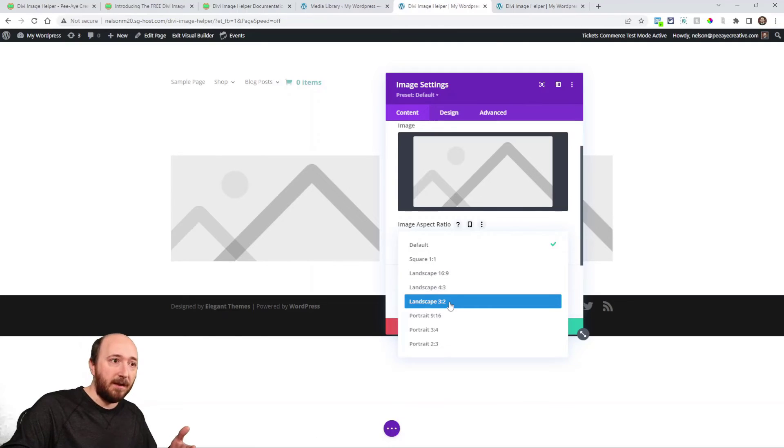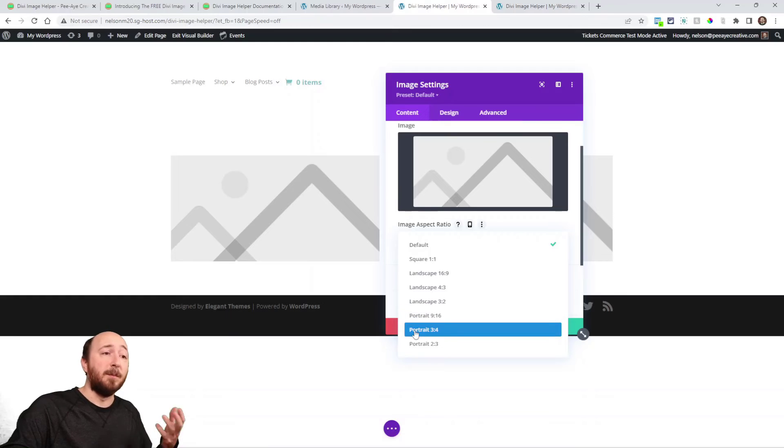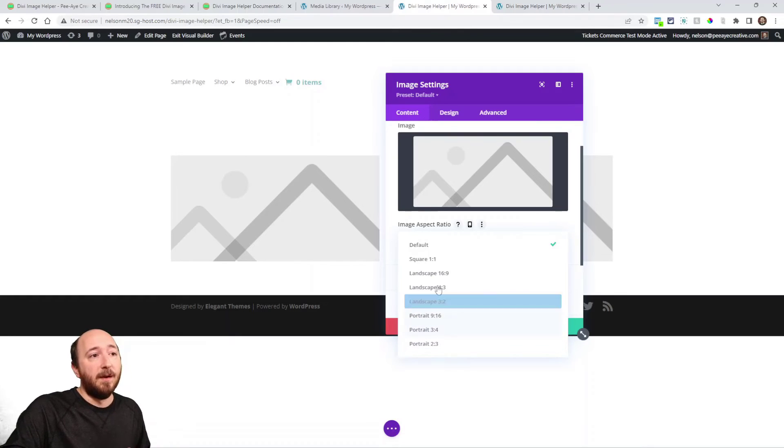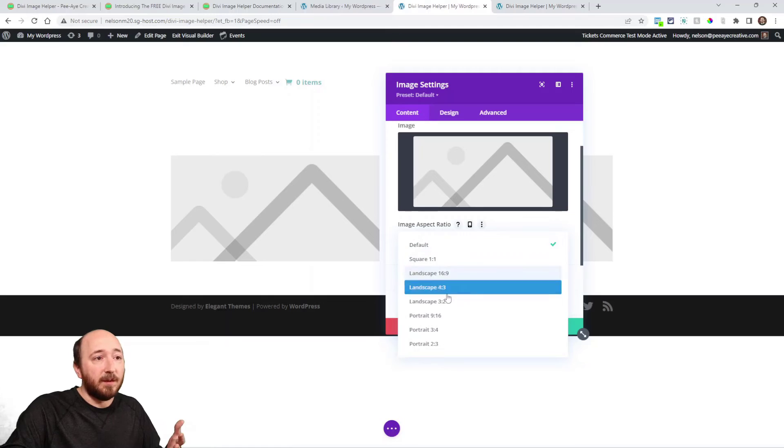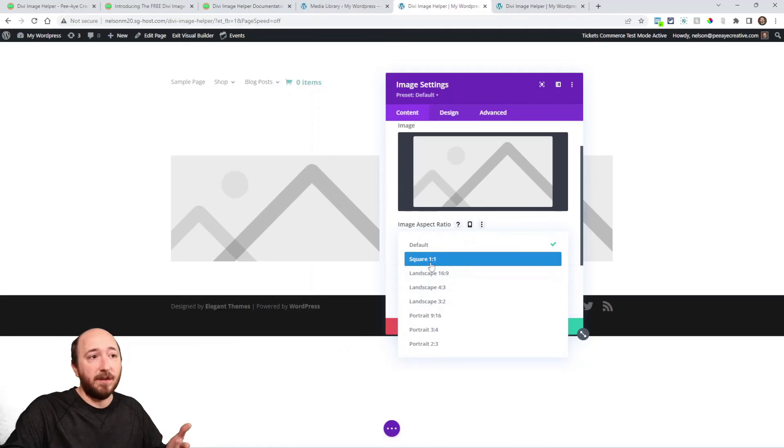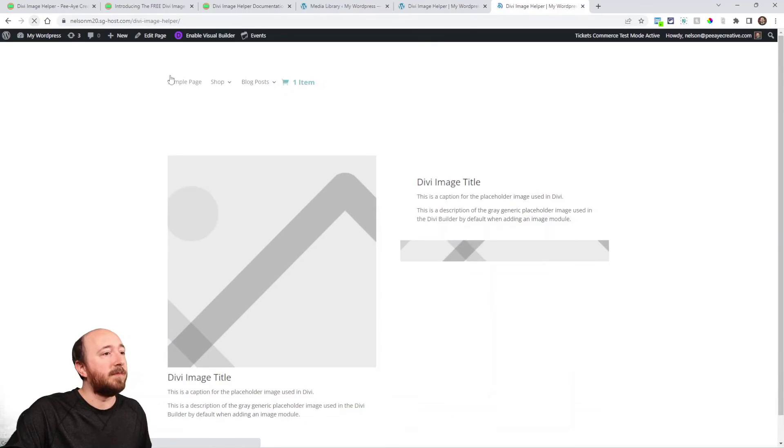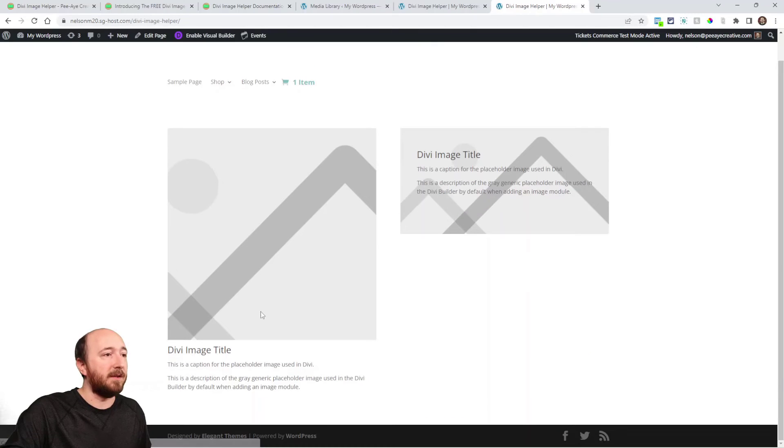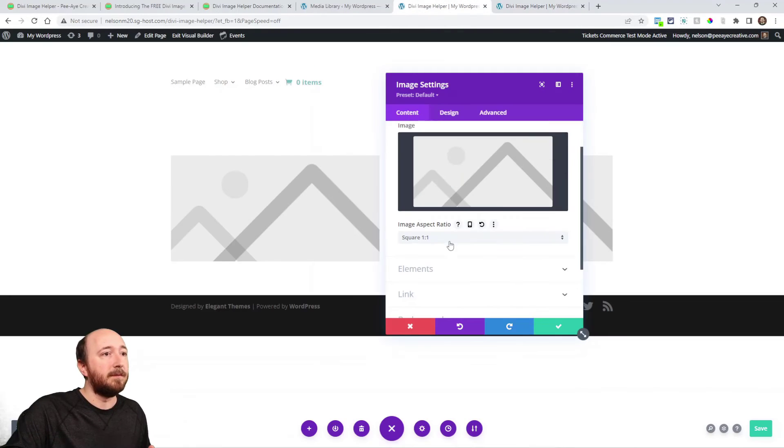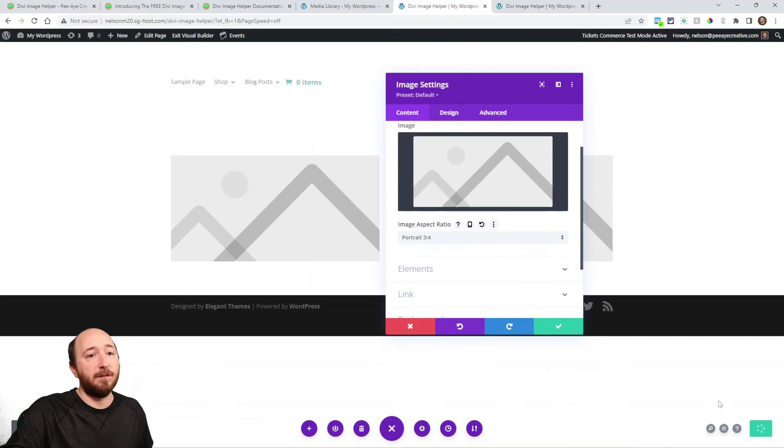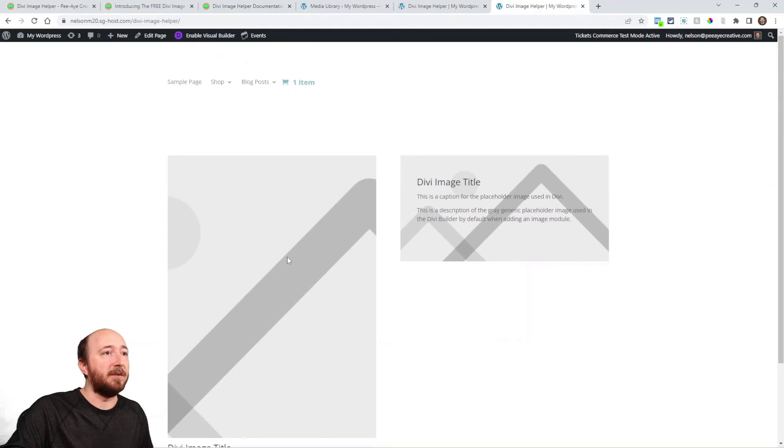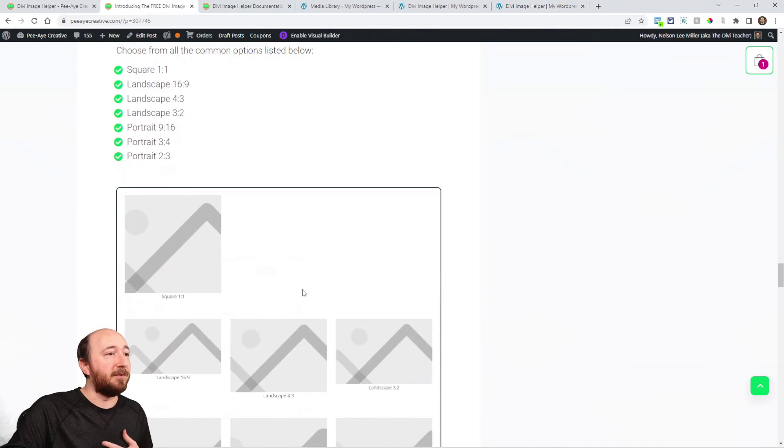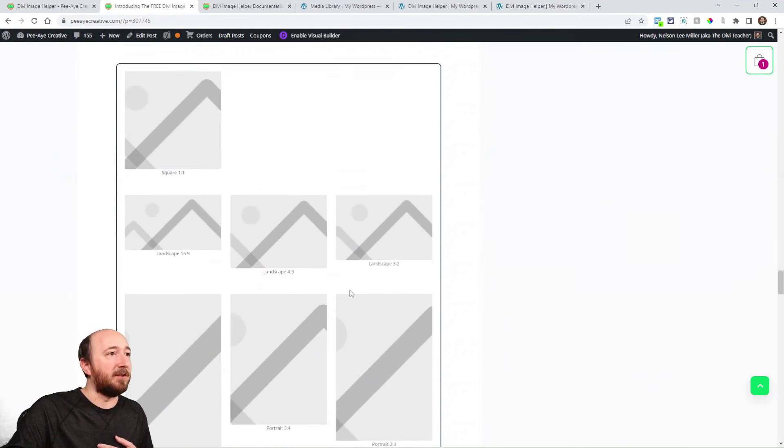And then it's the same ones for portrait nine 16, portrait three four and portrait two three. So whichever you want the image to be, you can choose something. So like if I choose square, just as an example, save that. Now on the front end, you can see this image is now square. Let's say I want to make it vertical three four ratio. There you go. It takes on that shape. So I really think that's a good feature to have. It's really convenient.